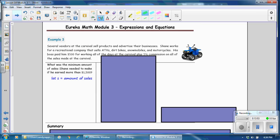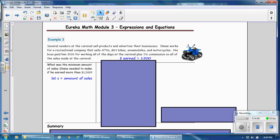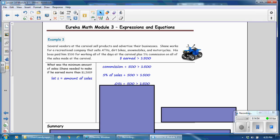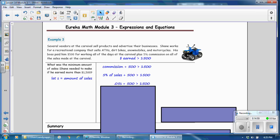Example 3: Shane works for a recreational company that sells ATVs, dirt bikes, snowmobiles, and motorcycles. His boss paid him $500 for working all the days at the carnival, plus 5% commission on all sales. What is the minimum amount of sales Shane needed to make to earn more than $1,500? Let S equal the amount of sales. Commission is a percent of sales, so 5% is 0.05 times S. The inequality is: 0.05S plus $500 must be greater than $1,500.